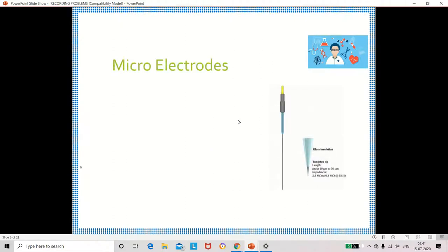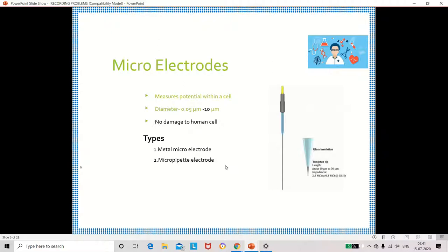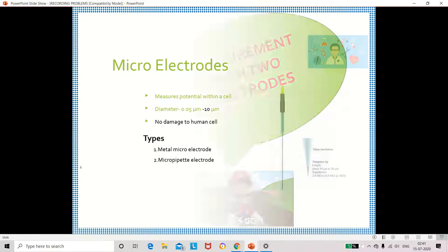The next type of electrode is the microelectrode, used to measure the potential within the cell. The diameter varies from 0.05 micrometres to 10 micrometres. If you keep this electrode into the body it will not damage the human cell. There are two types: the metal microelectrode and the micropipette electrode.